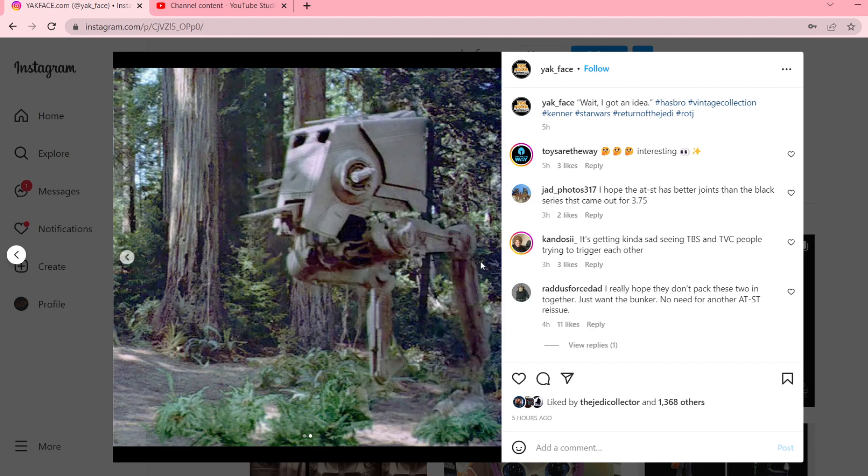But, what do you guys think? Do you guys want an ATST in the line? Would you guys pick up either of these new reveals? Let me know in the comments. And like always, peace and subscribe.